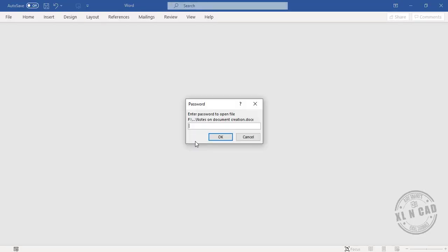Type in the correct password to access the document. Okay.